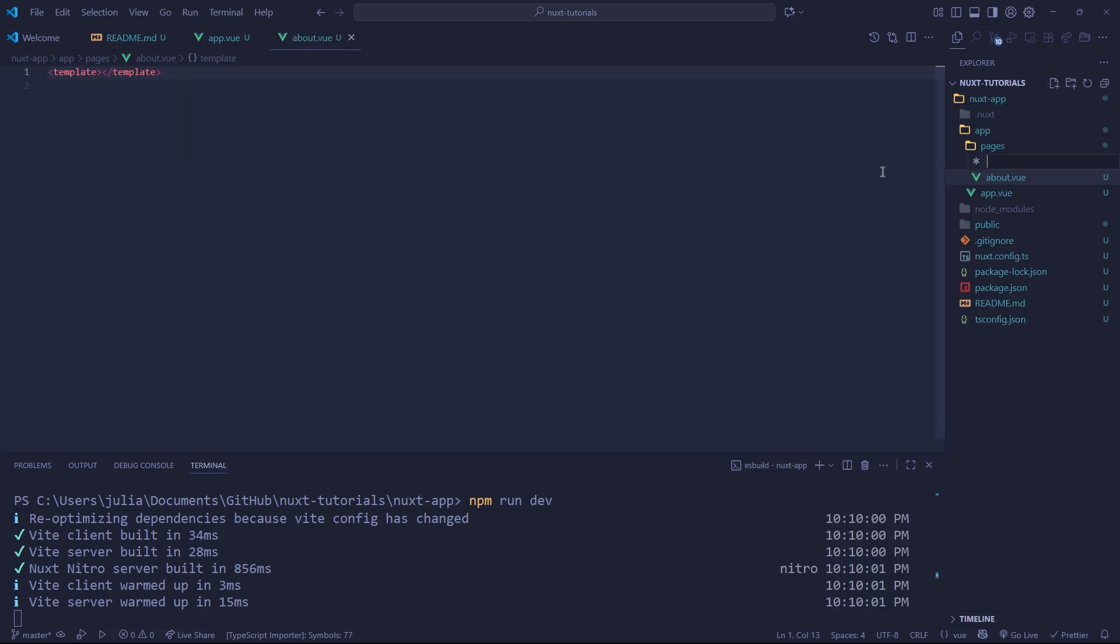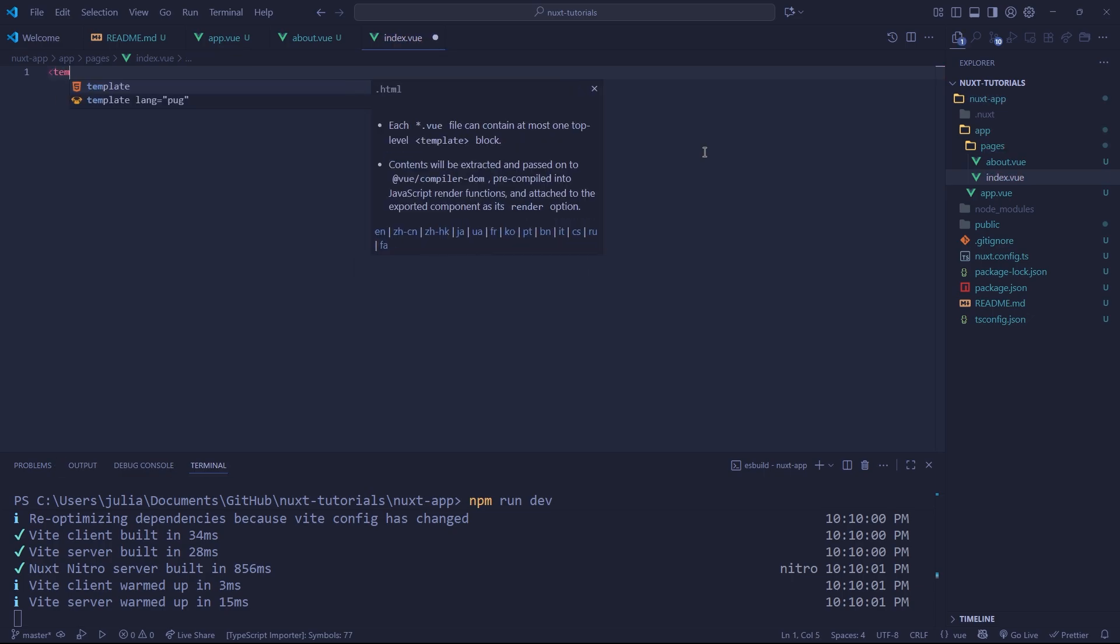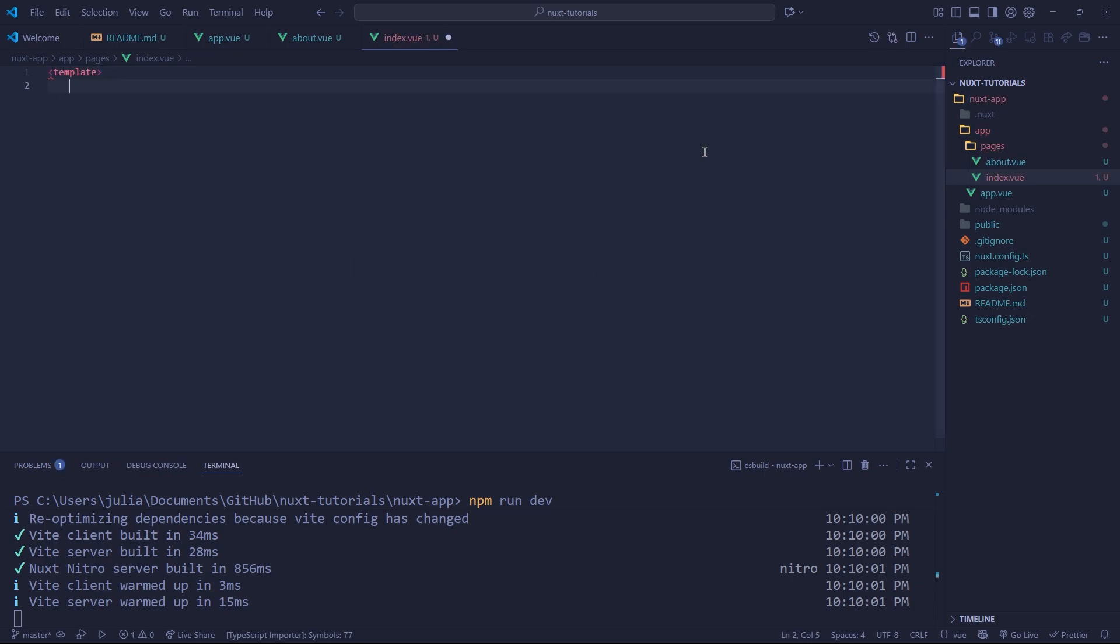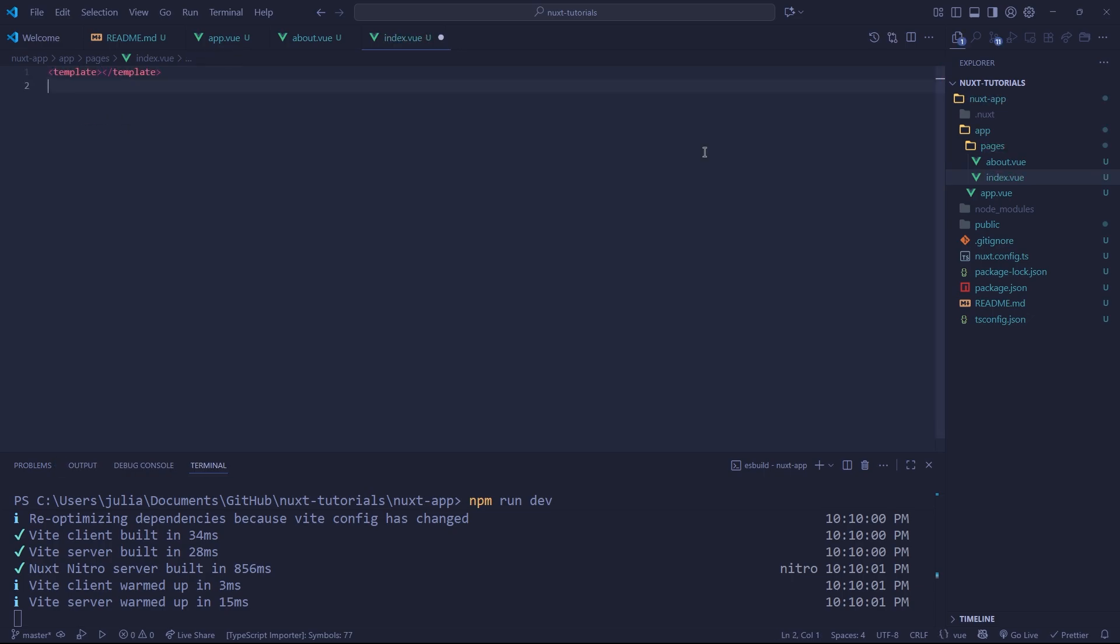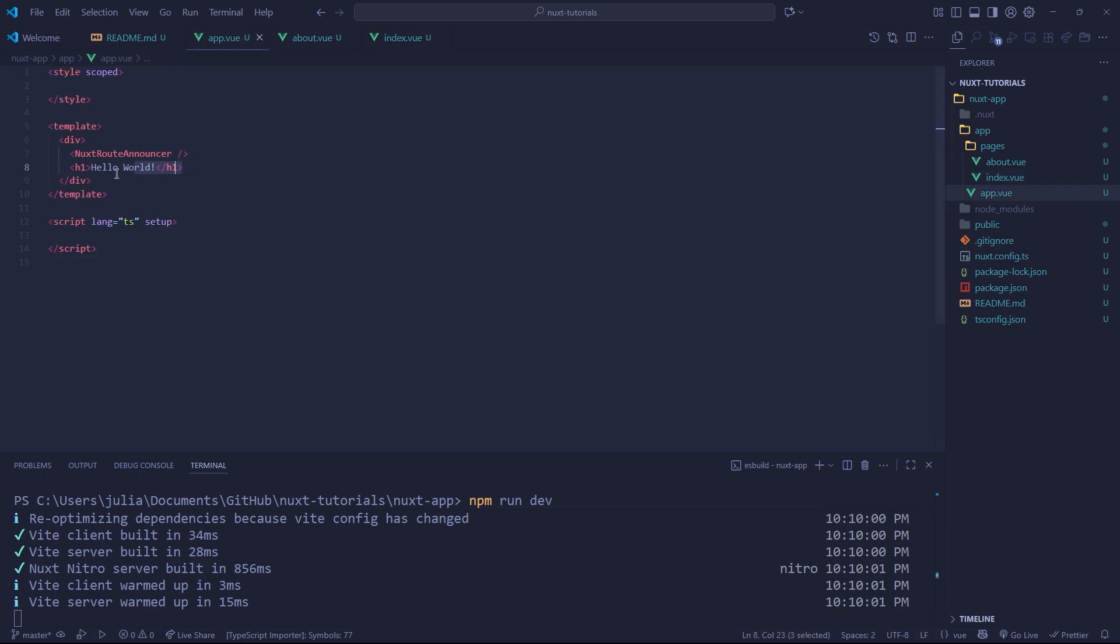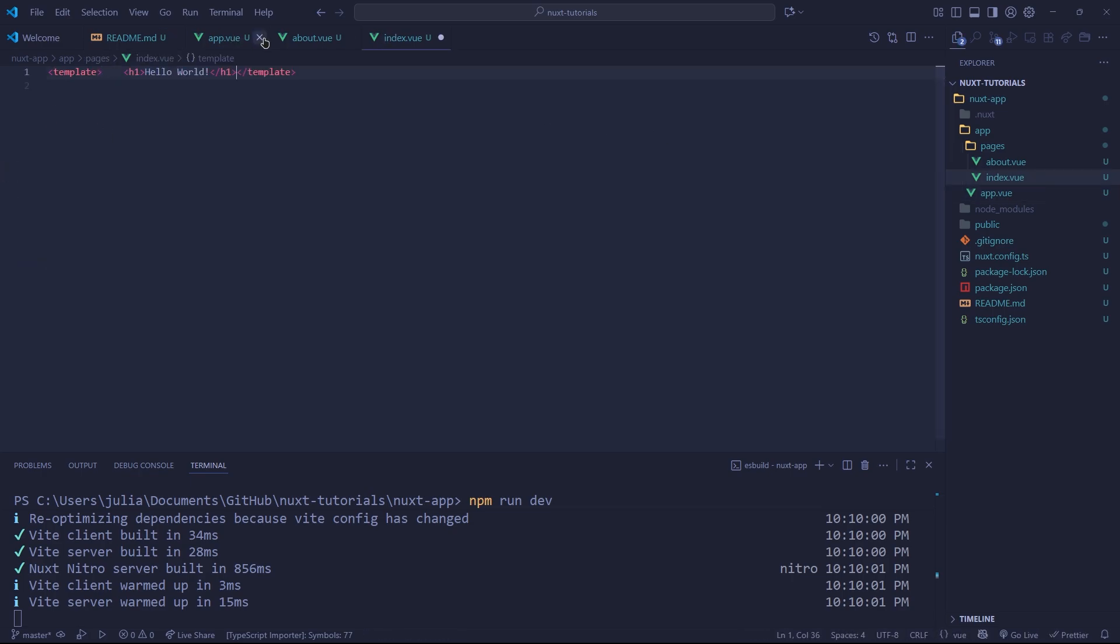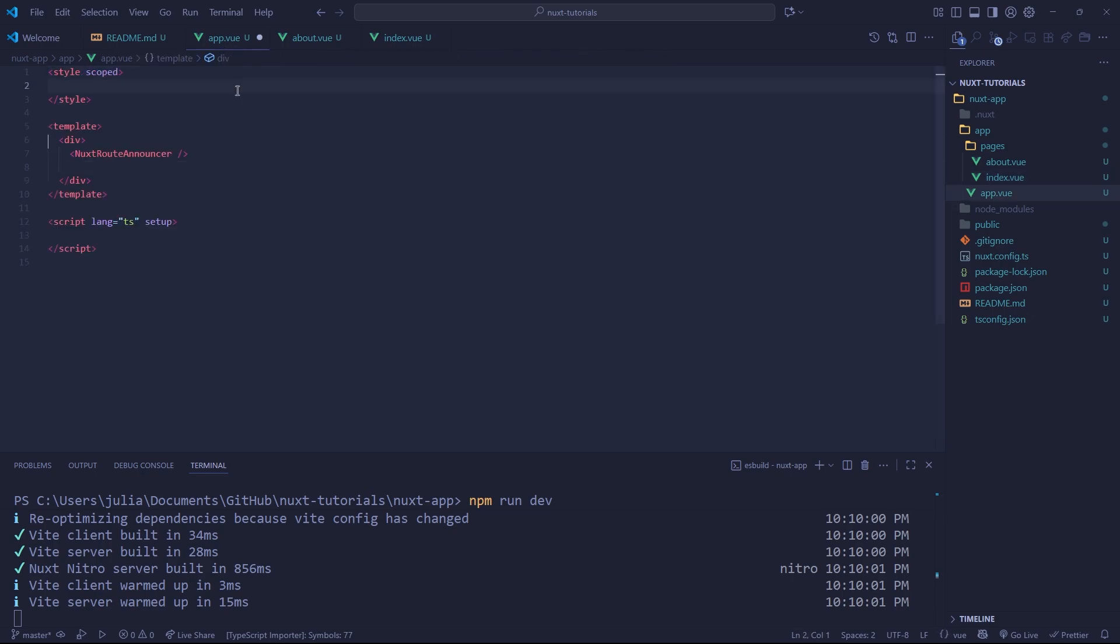We're also going to create an index.view. The index is going to be our base page, so where you get directed when you first visit the site at the root URL. We're just going to copy over our hello world from our app.view and put it inside of here just like so.